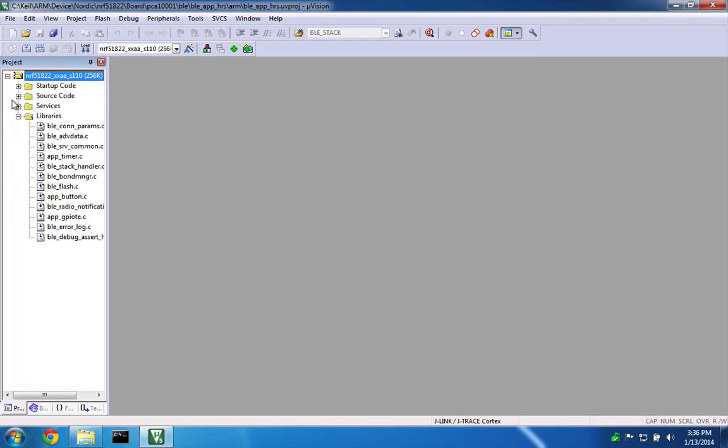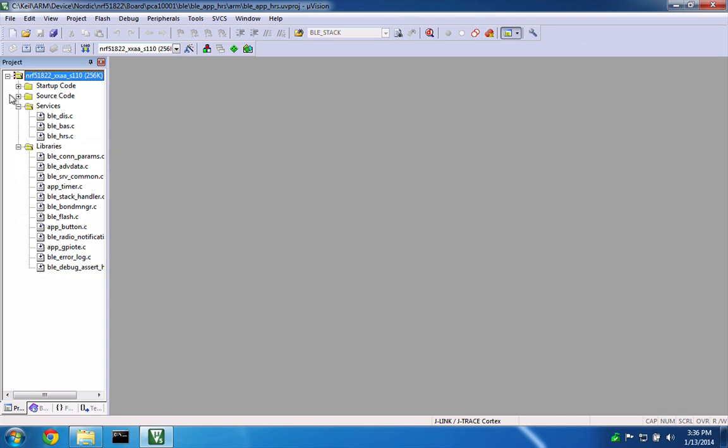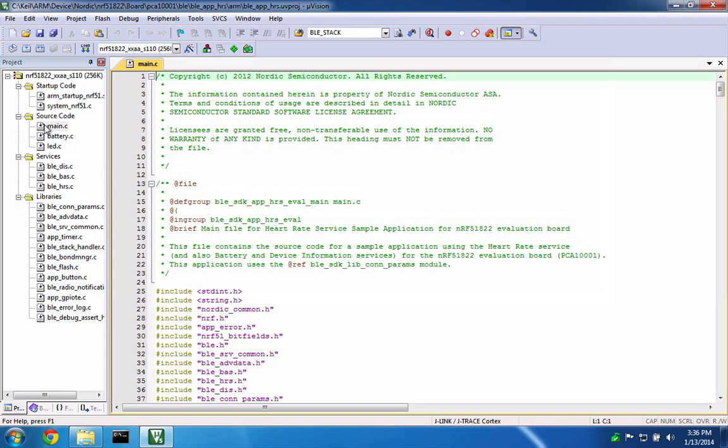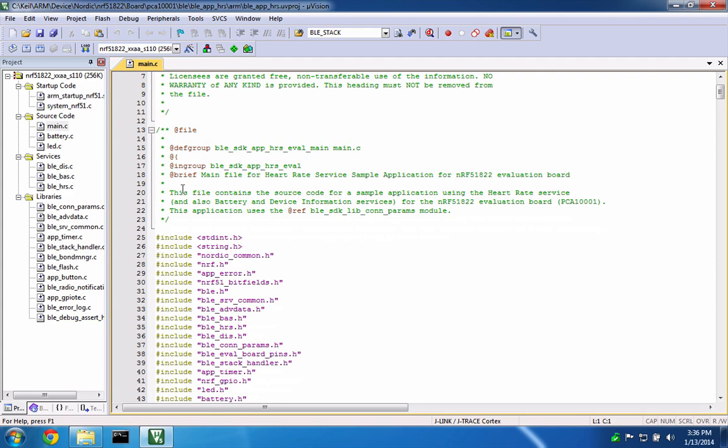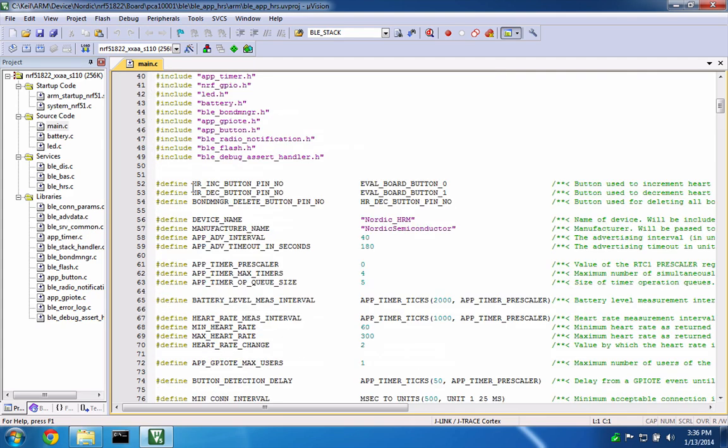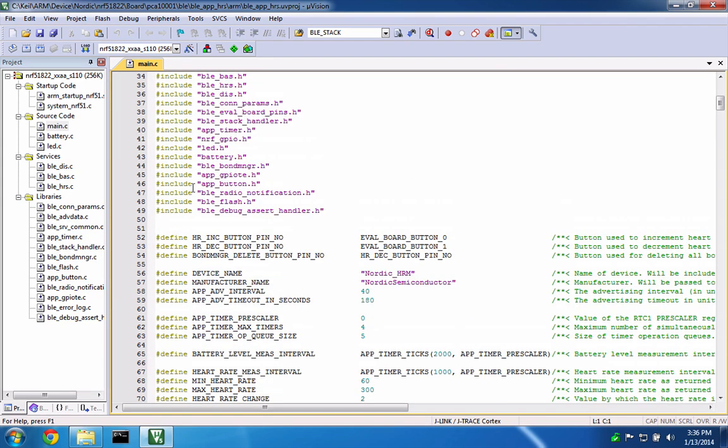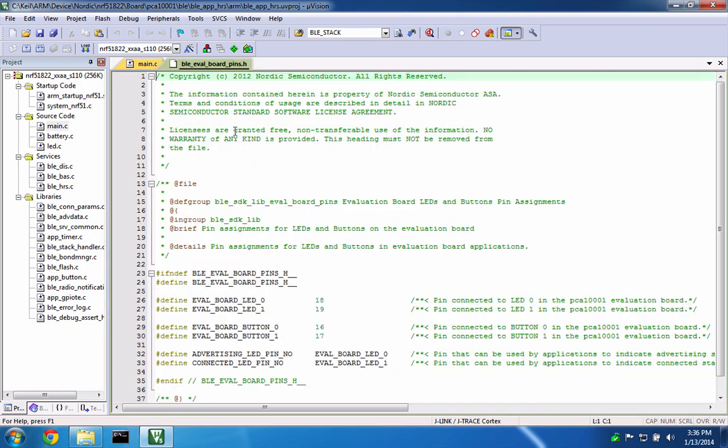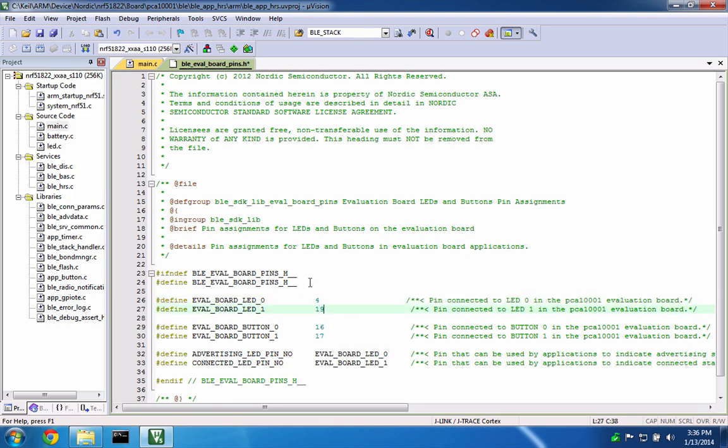First, open all of the folders so we can see the source code. Since the Nordic Evaluation Board and RF Duino don't use the same pin assignments, we need to modify the BLE Eval Board pins.h header file to use the pins for the RGB shield.